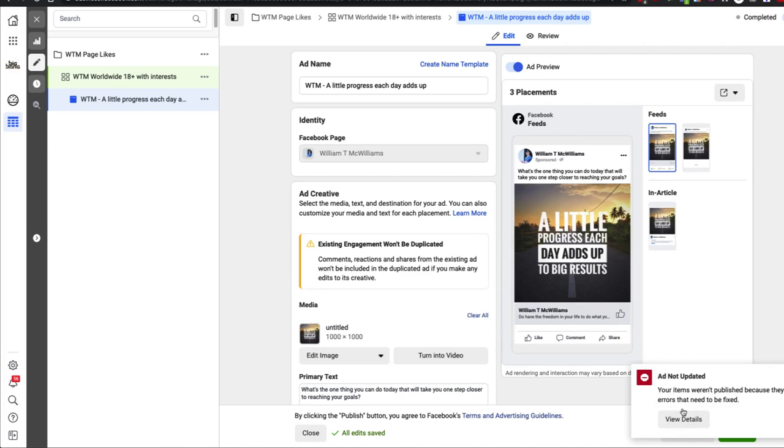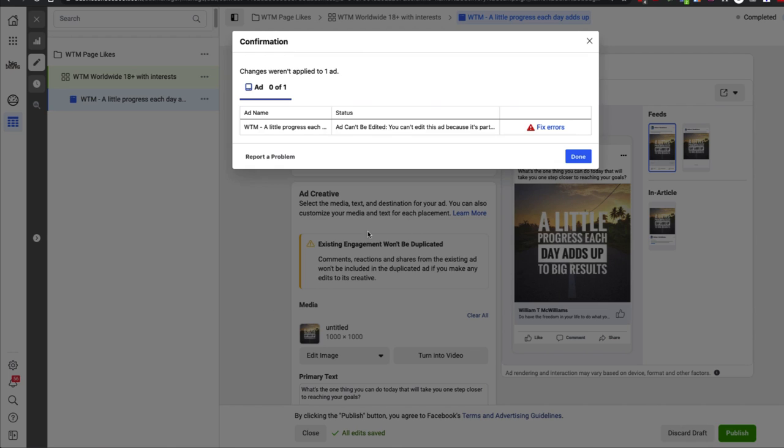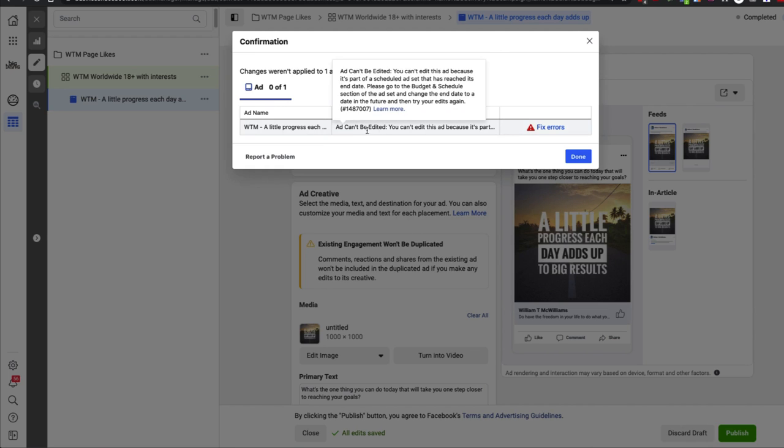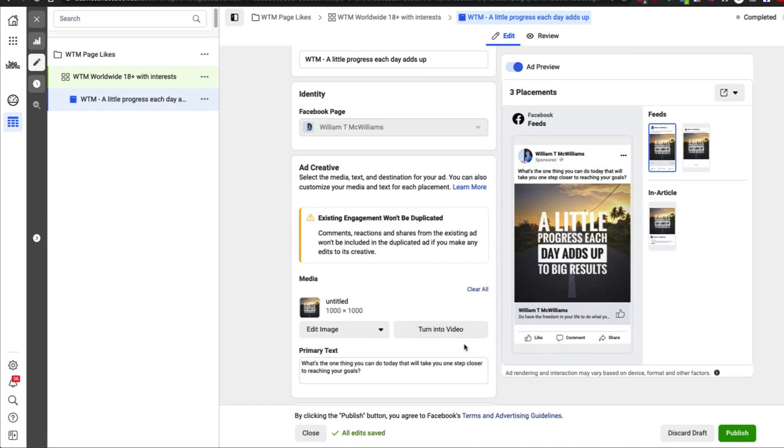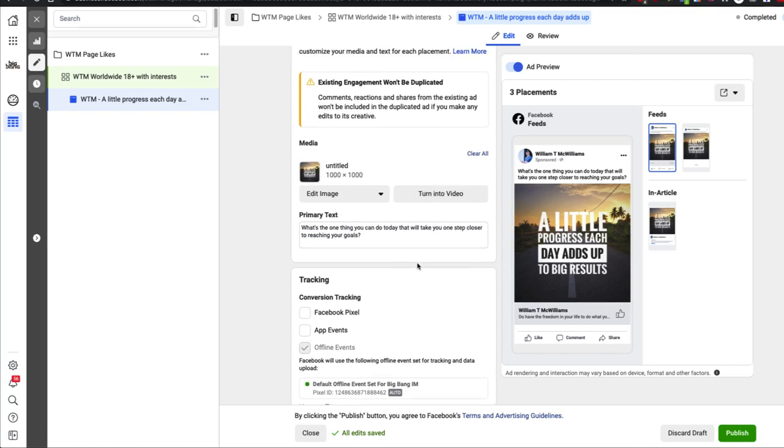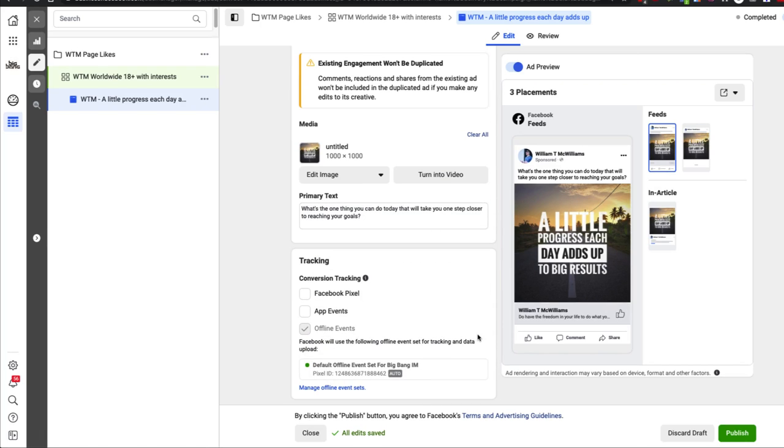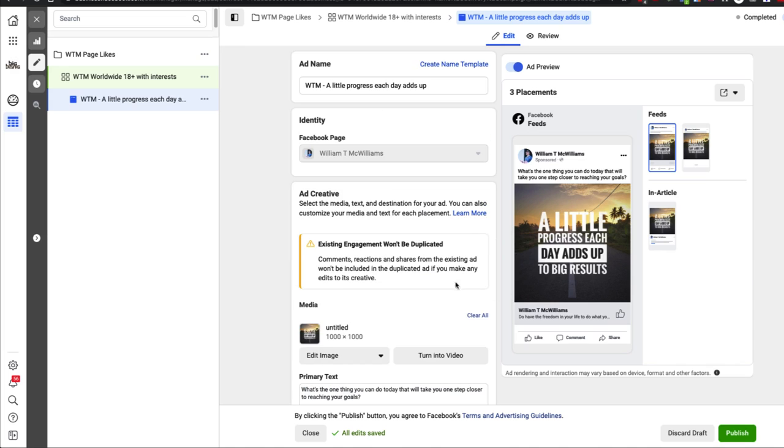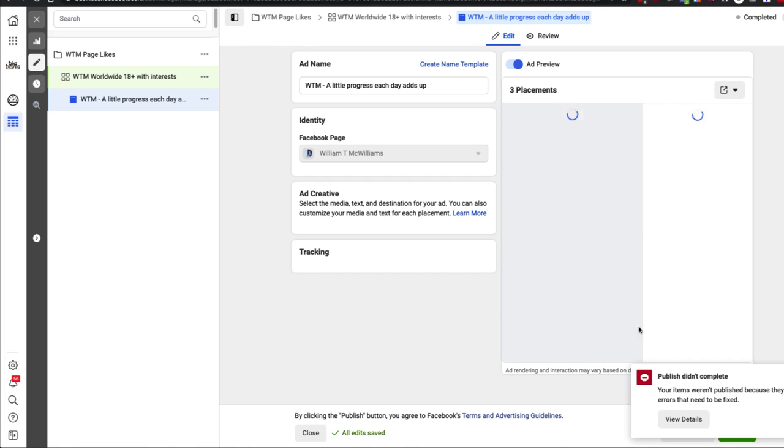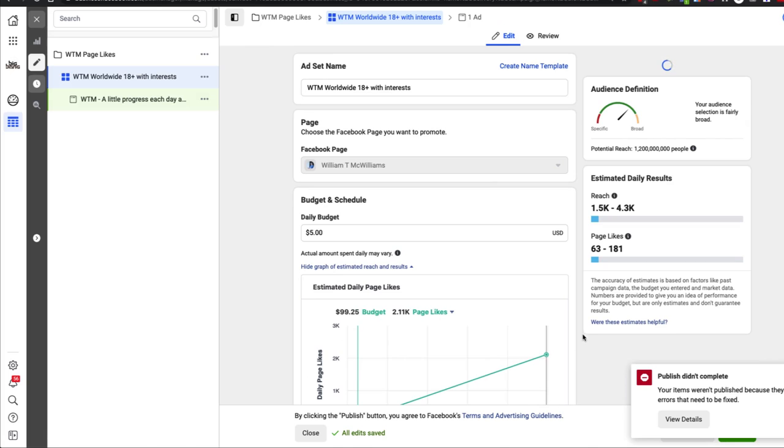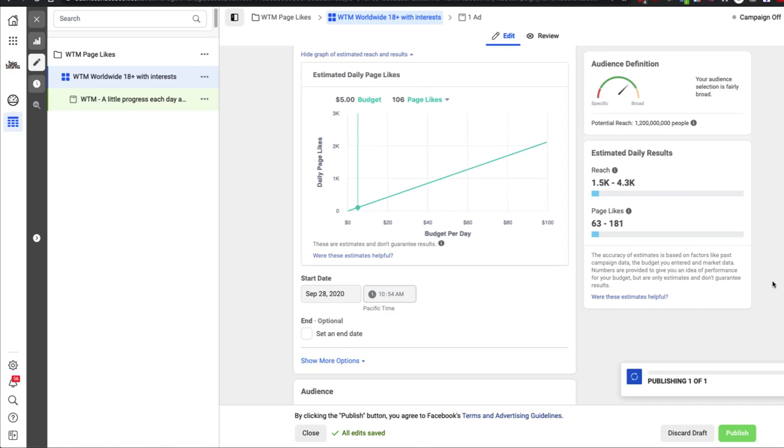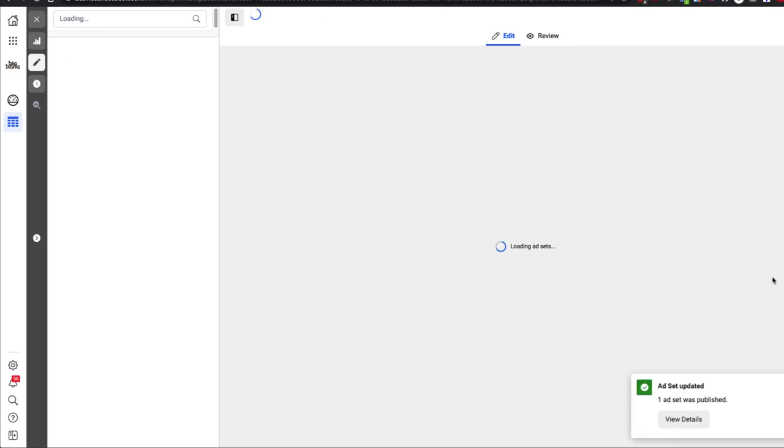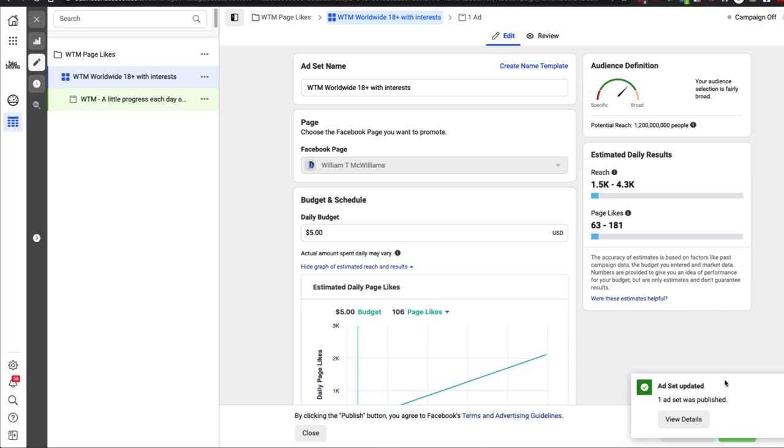Because the errors that need to be fixed. Let's see what the details are. Yeah. The engagement won't be duplicated because the way it was created. So Facebook is not letting me do this. Probably because it's a campaign that ended. So it's not letting me make any of those changes. Yep. Now it was published.